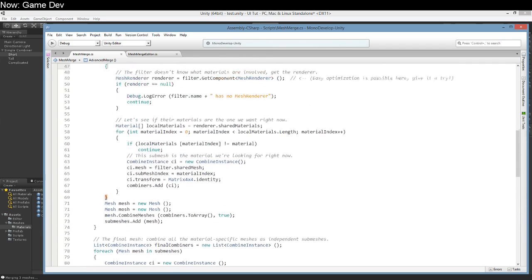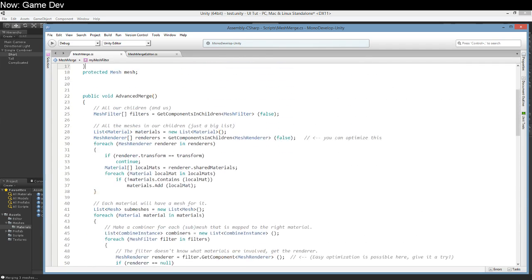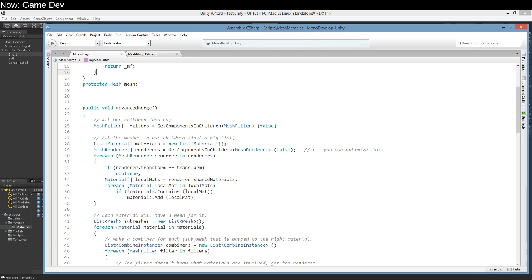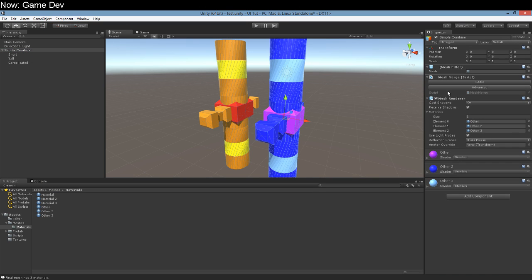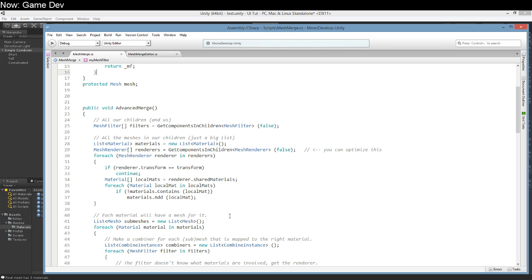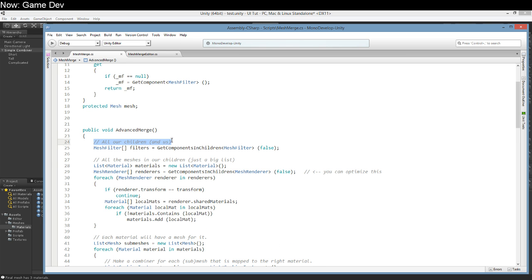Here's that function. Does it work? Well of course it works. I wouldn't have shown it to you if it didn't work. Boom, there we are. So how does this work? Advanced merge is the name of the function. Get all of our children and us, the mesh filters. Now this is not an optimized function. There are lots of places you can optimize it and in fact it's missing some functionality you'll probably need. But I wanted to teach you the concepts.